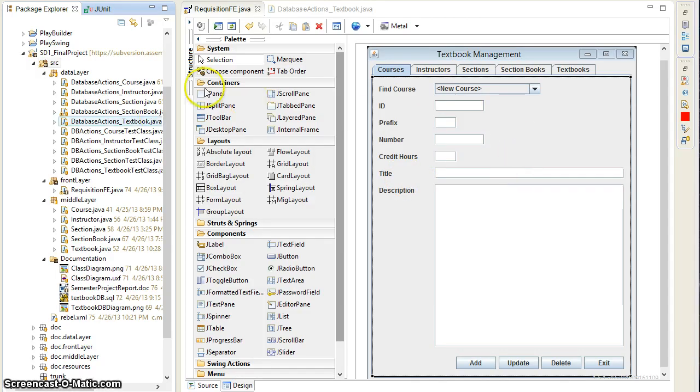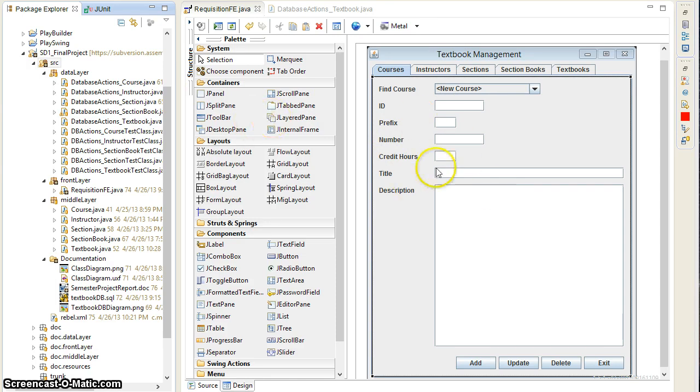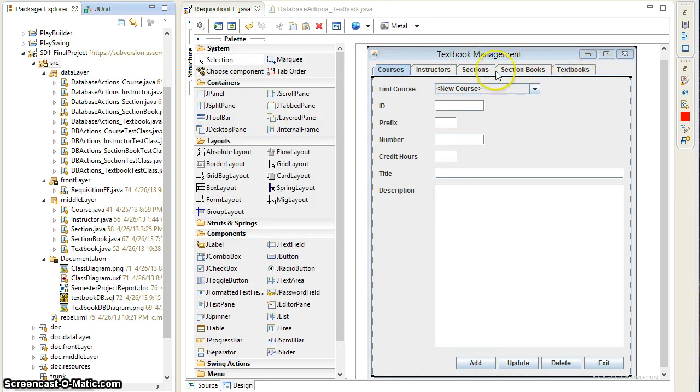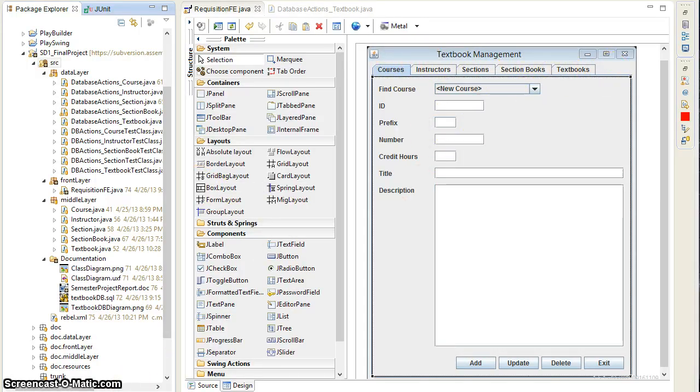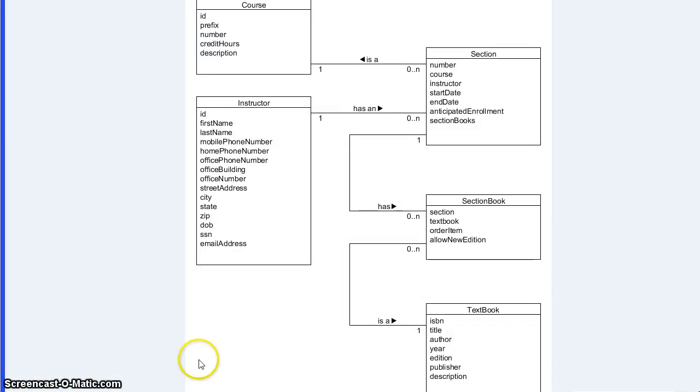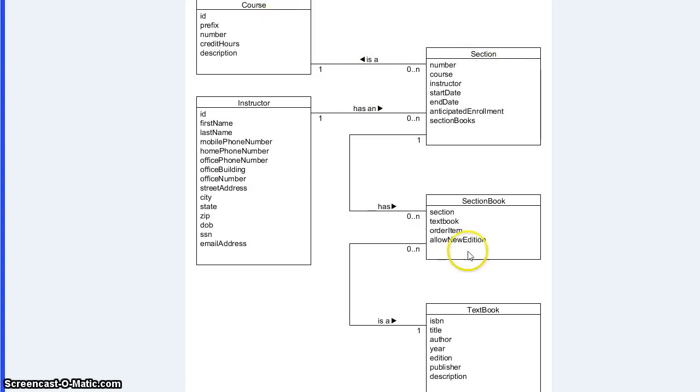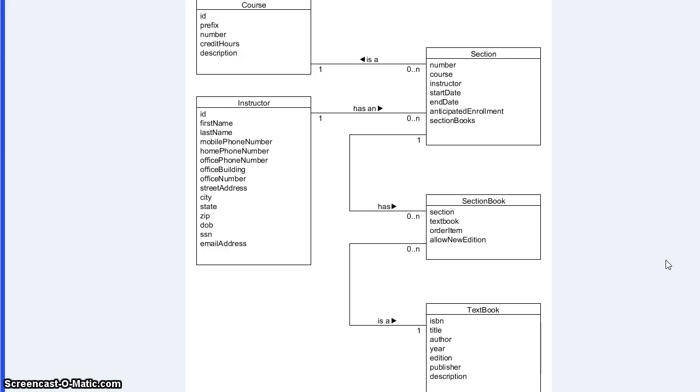So here in front of you, you can see our textbook management system. As you can see, we chose to use a tabbed interface with five distinct tabs that each represent a class. Those classes are displayed here. You can see some of these classes are dependent on others. You can also notice that there's no ordering. The ordering was cut in the interest of time.